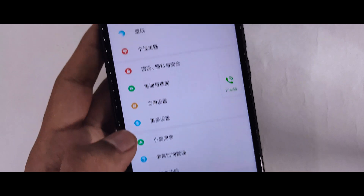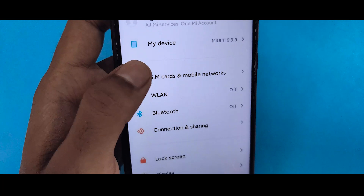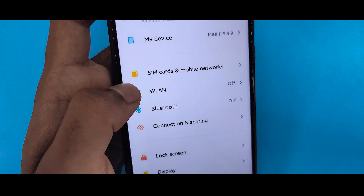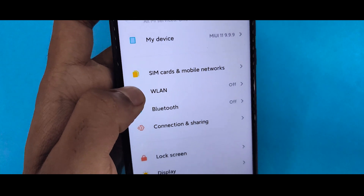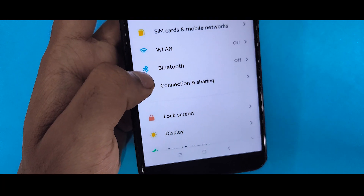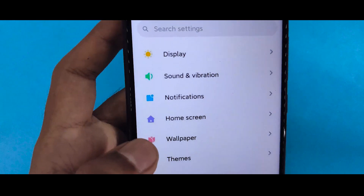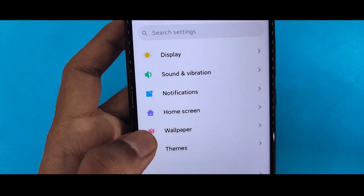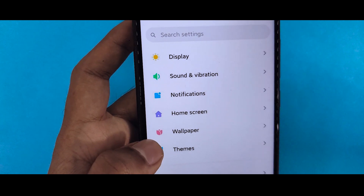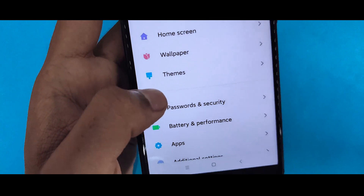If you see the settings, they are now in white color and the names are changed — like 'My Device,' 'About Phone' for India and China ROM ported versions. You will also see Connection and Sharing, Lock Screen, Password and Security, and Notifications, which are all interesting new additions.